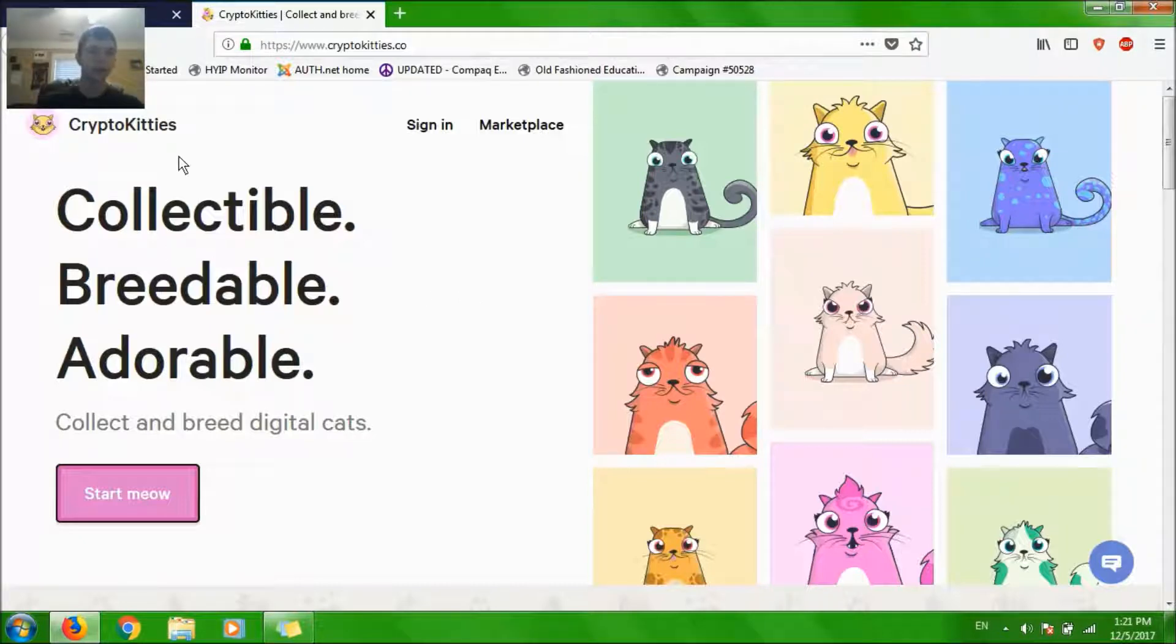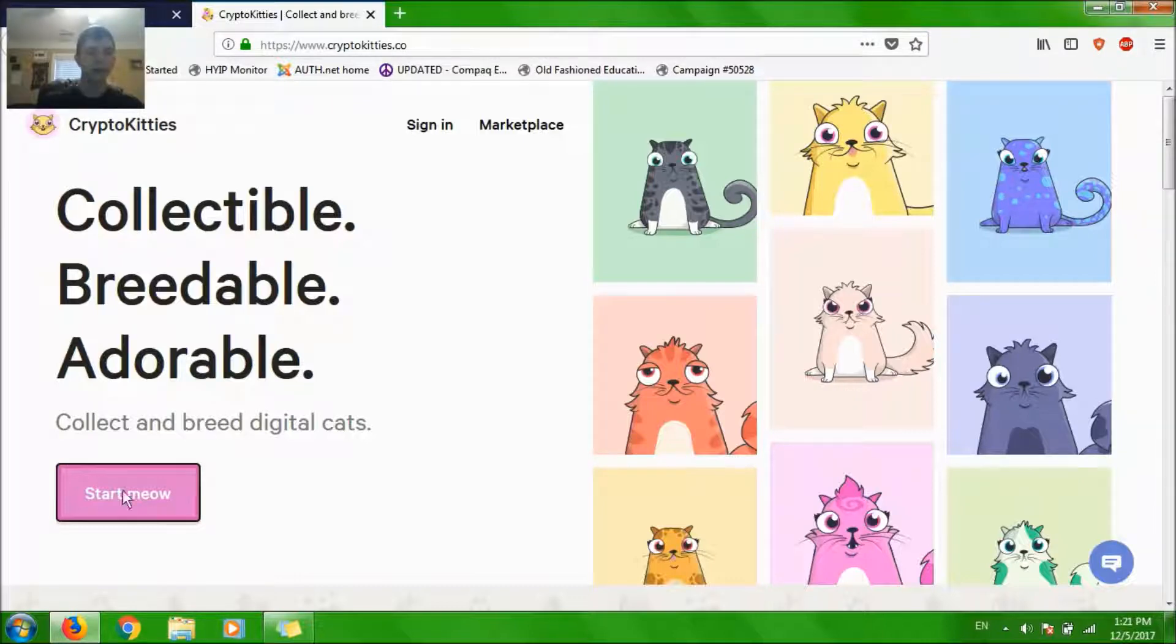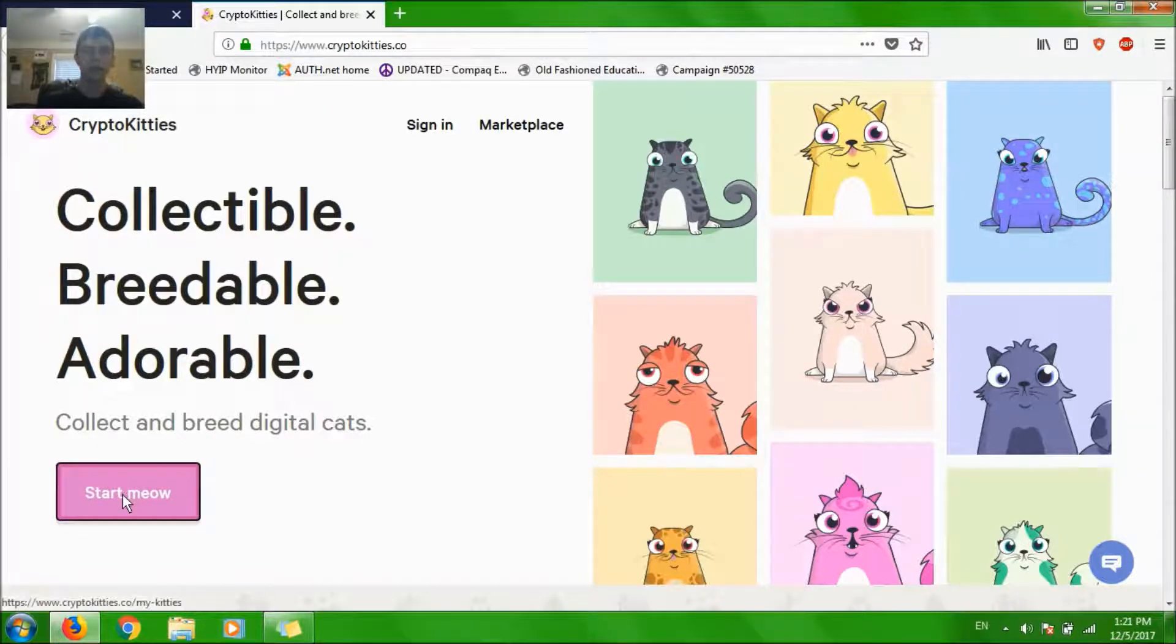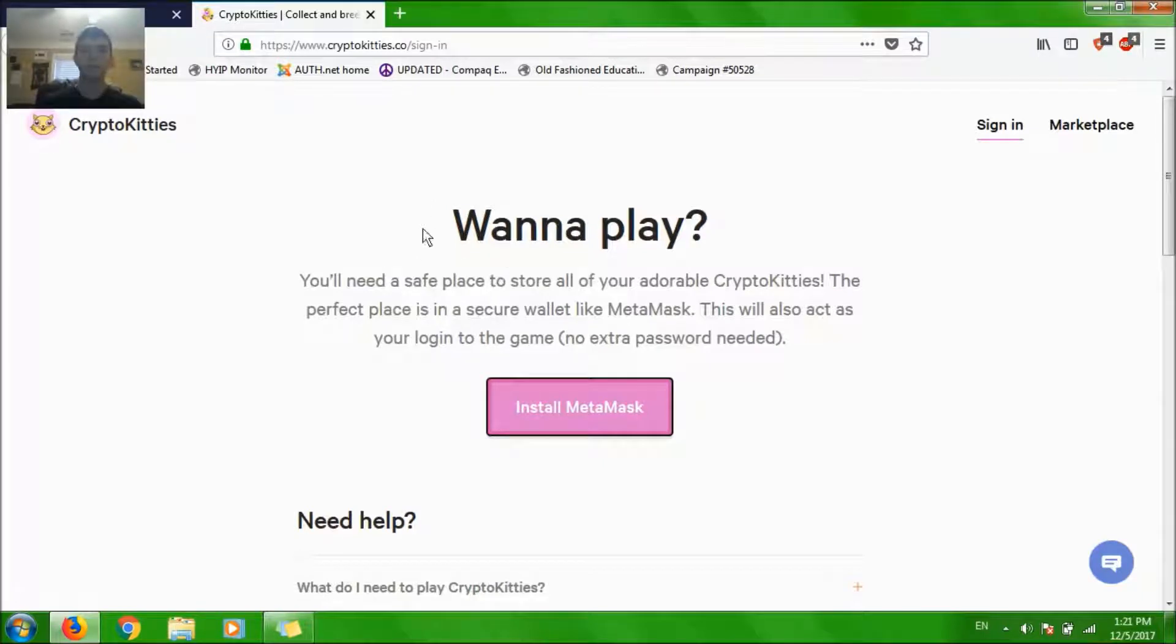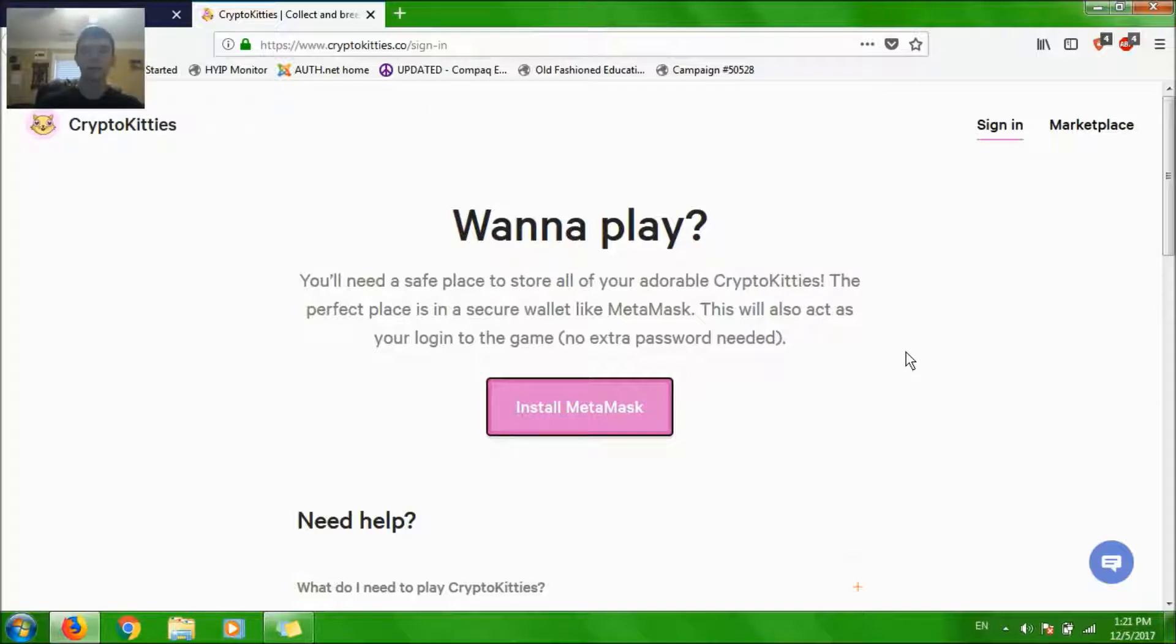Let's get started. You're going to head to CryptoKitties.co, that's their official site, and you press start meow. And you can use Firefox or Google Chrome. I'm using Firefox because I've tried both and I prefer Firefox for this game.